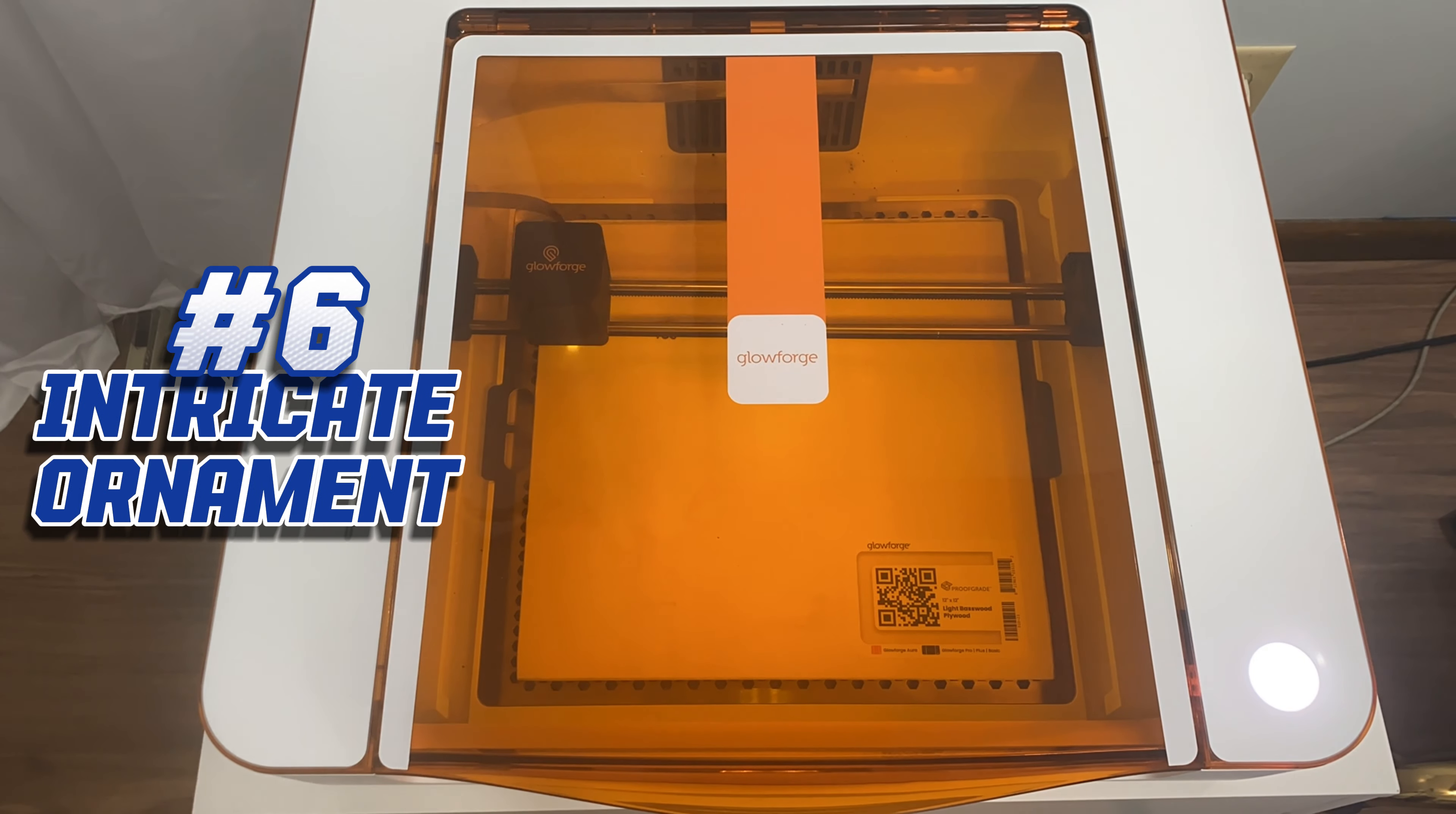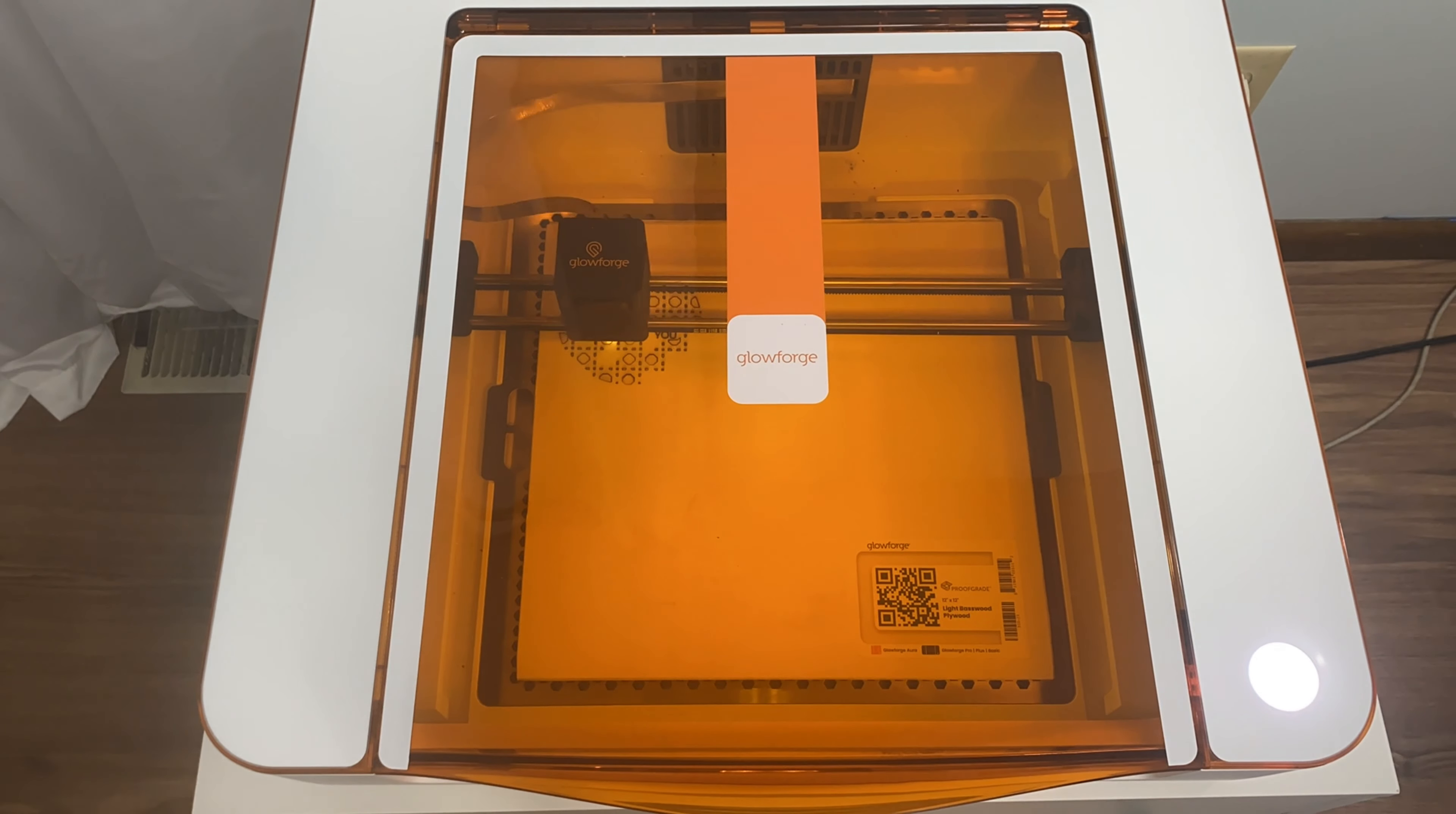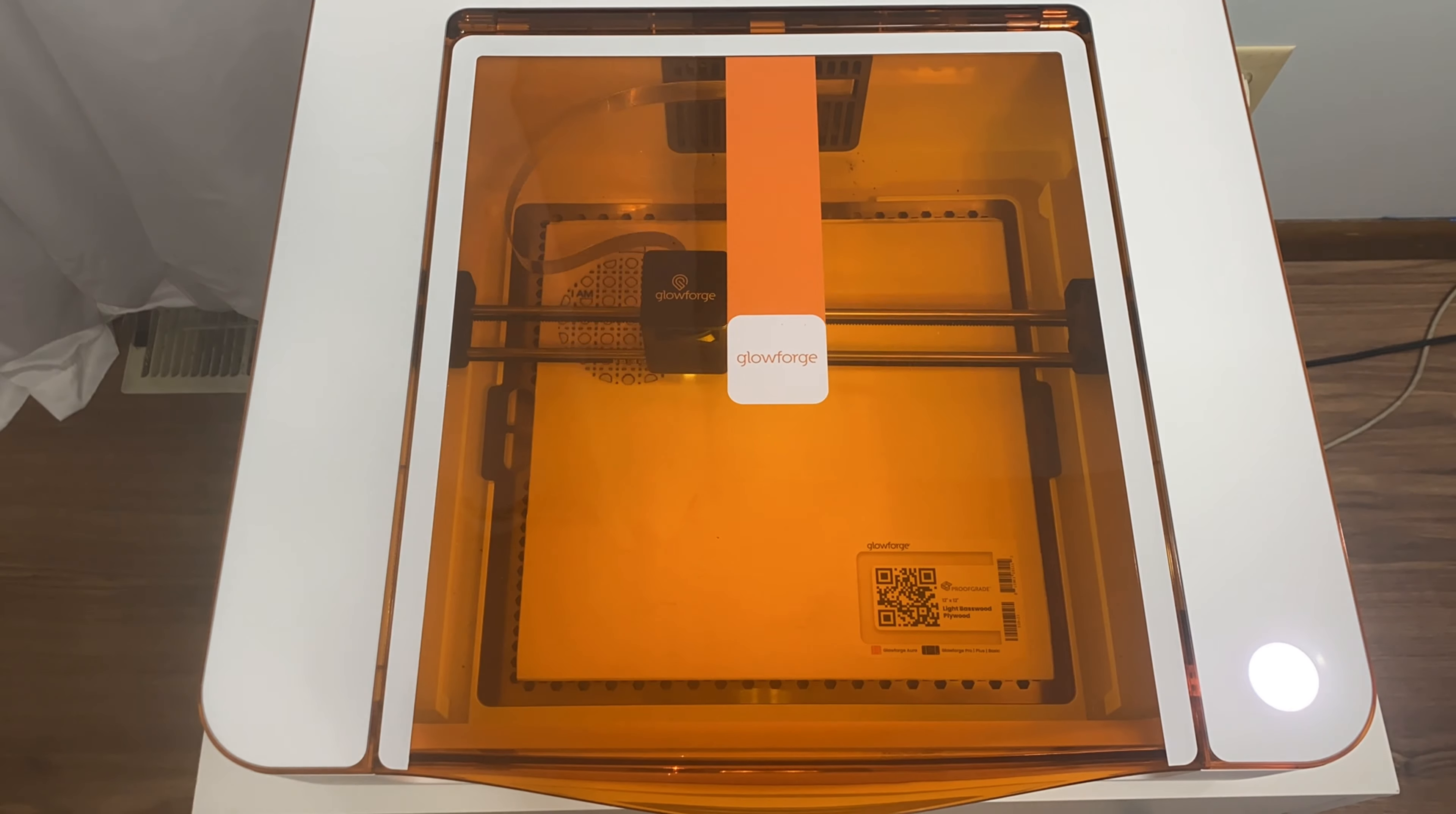Project number six: An intricate ornament. We really do like this ornament, but the caning took forever. We can only make two of these at a time on a 12 by 12 piece of material, so that's another issue. One ornament on light proofgrade maple took 59 minutes and 24 seconds.